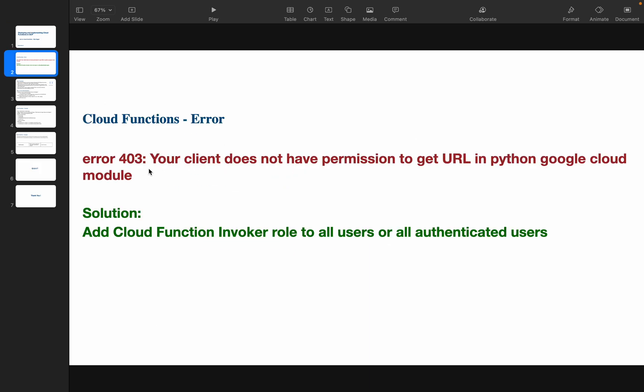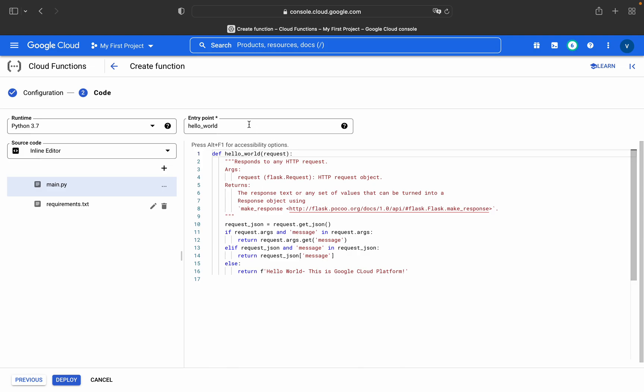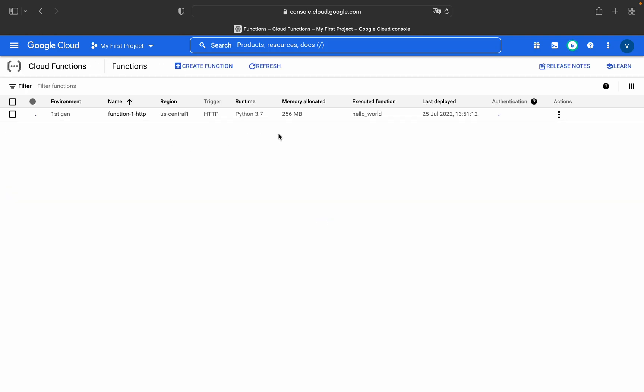When you are triggering it for the first time you will get this error: 'Your client does not have permission to get URL in Python.' The solution for this error is you have to add Cloud Function Invoker role to all users or to all authenticated users.